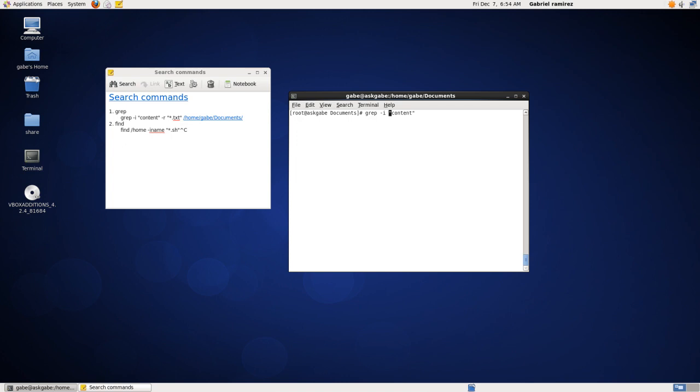We're using the grep command. I'm in search for the phrase, the search string content. What are we searching? We're going to search recursively. So that's where we type in minus R, lowercase R. We're searching recursively in a folder for anything that is a text file. So that's why we type in the double quotes, asterisk dot text. Anything that's a text file.